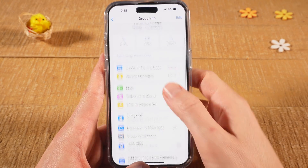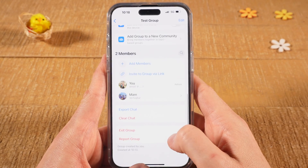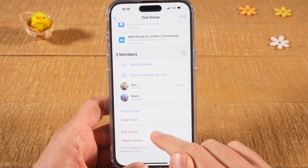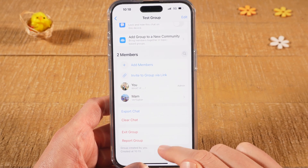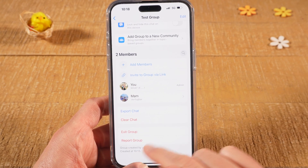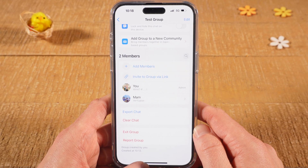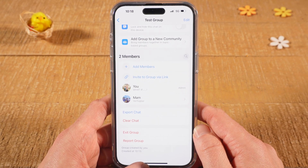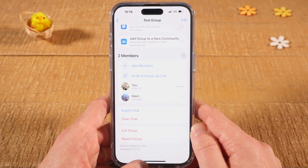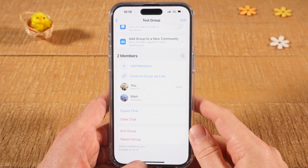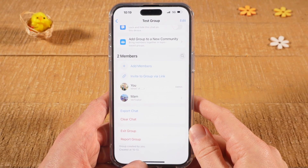Then scroll down and at the very bottom you will see that there is only an option to exit group or report group — there is no option to delete the group. What you have to do is remove all the members of the group first, and only then can you delete it.